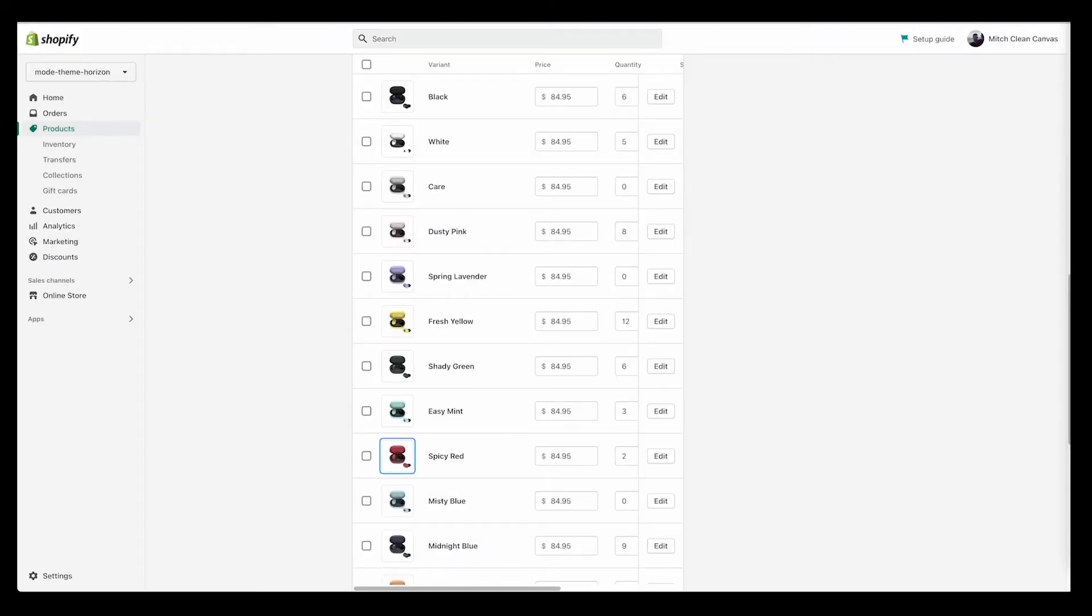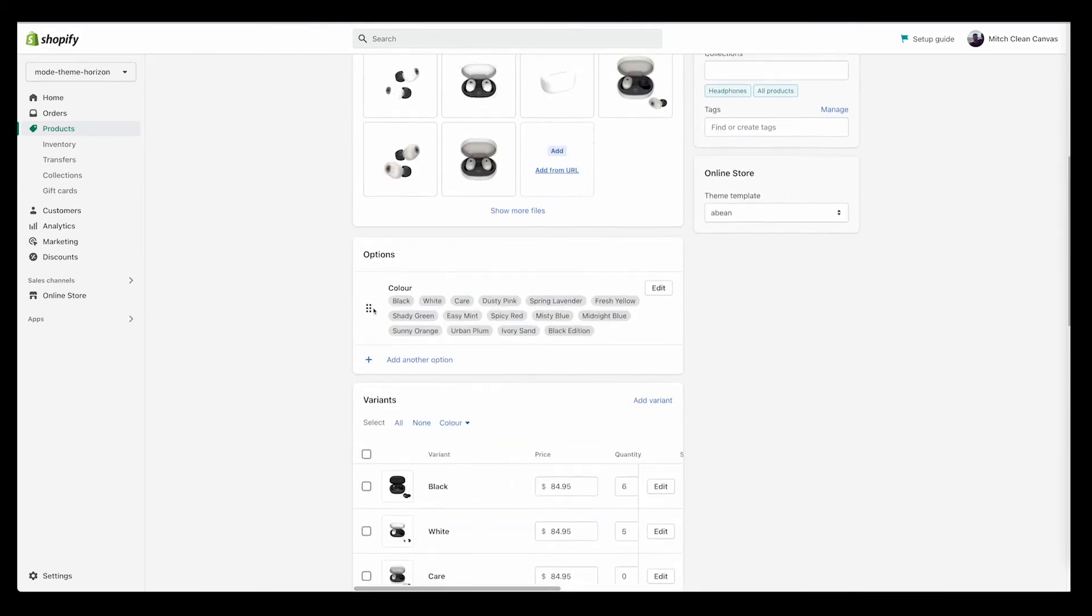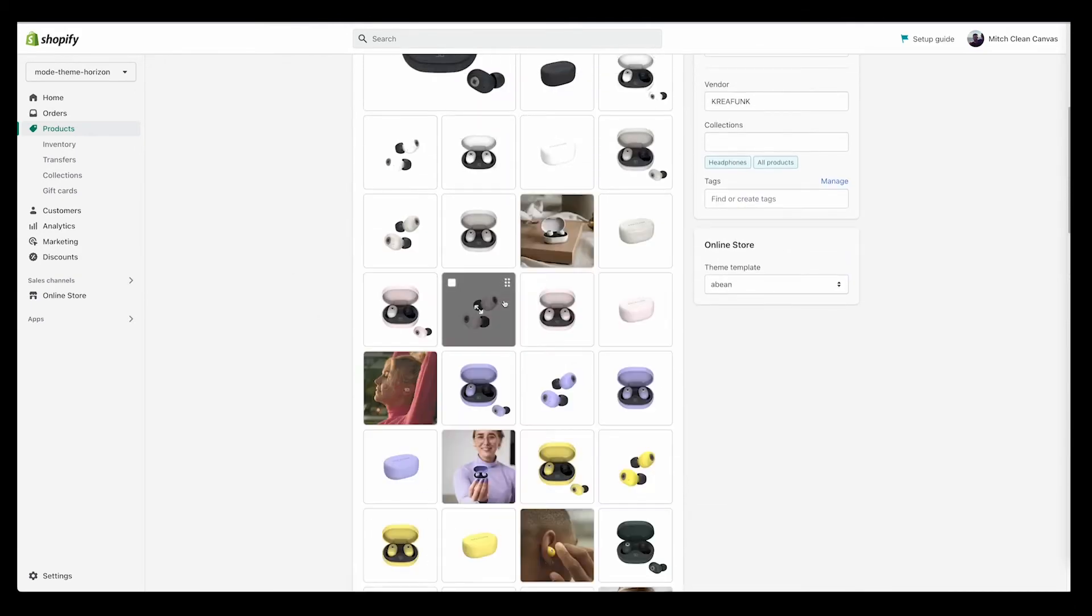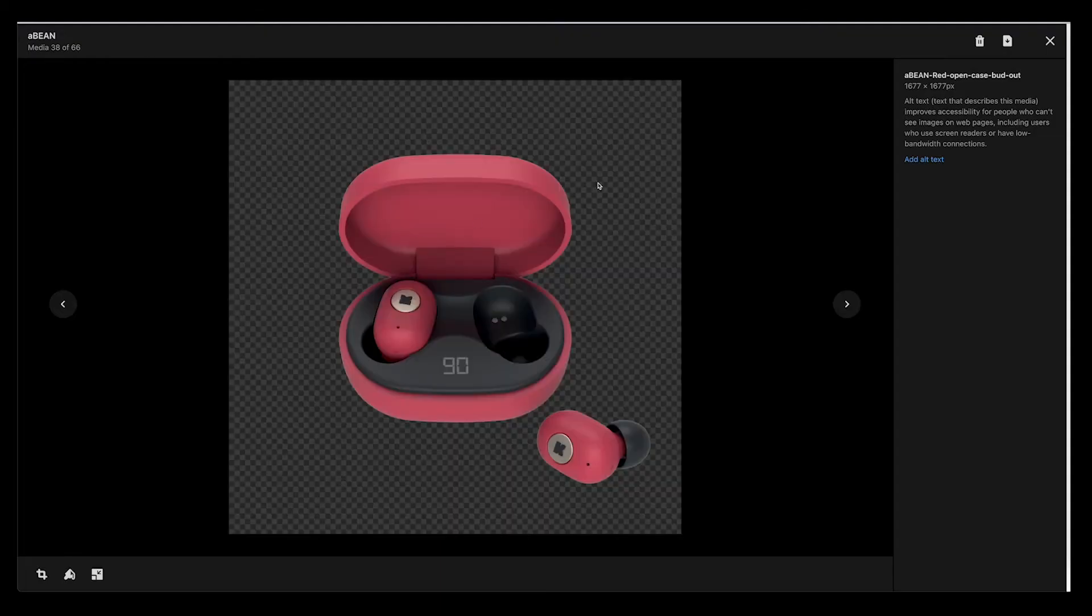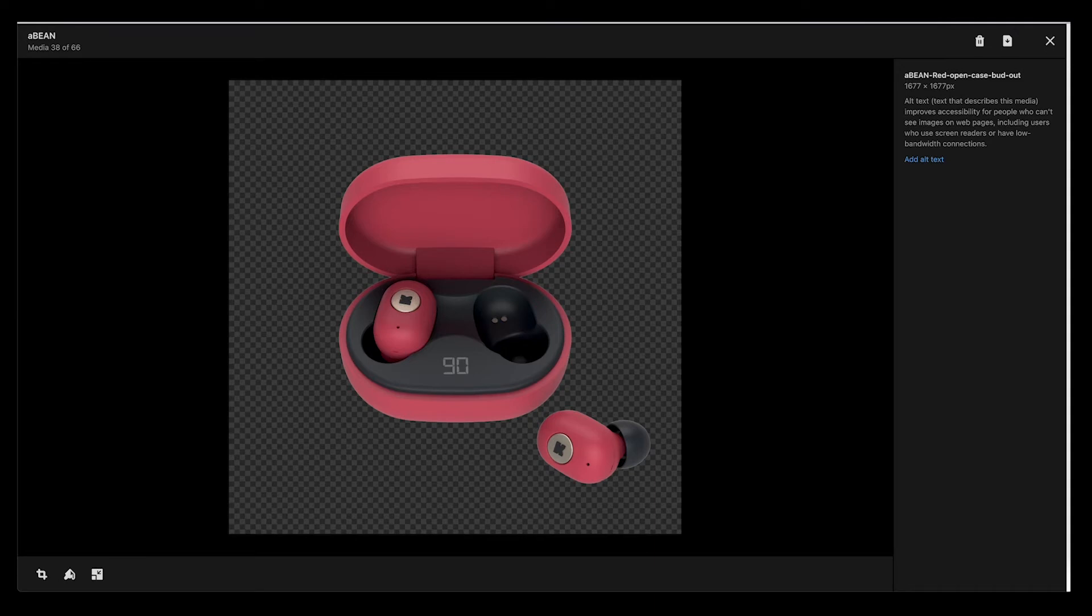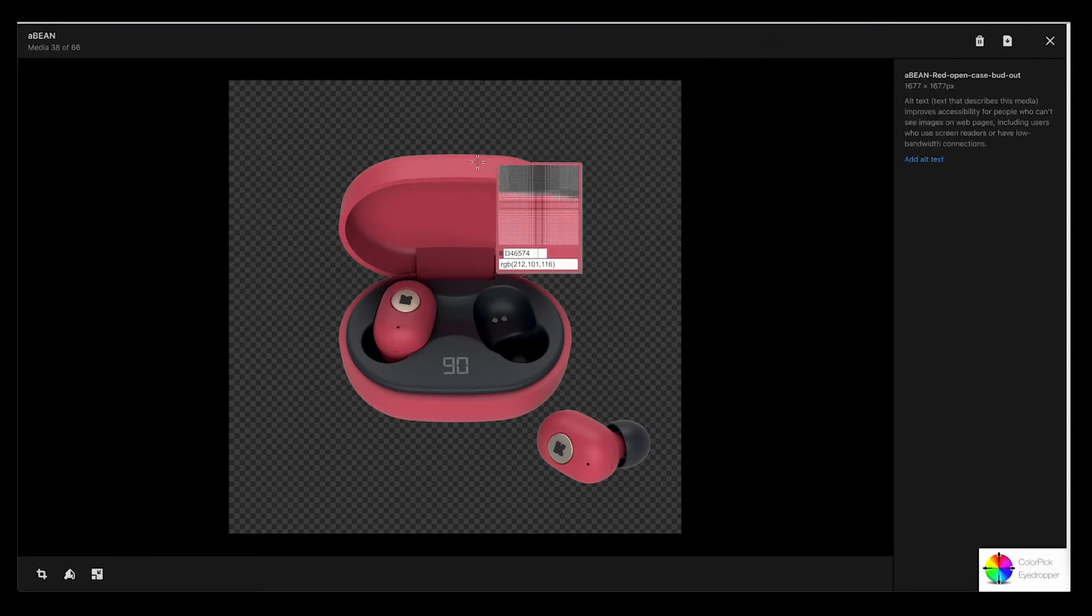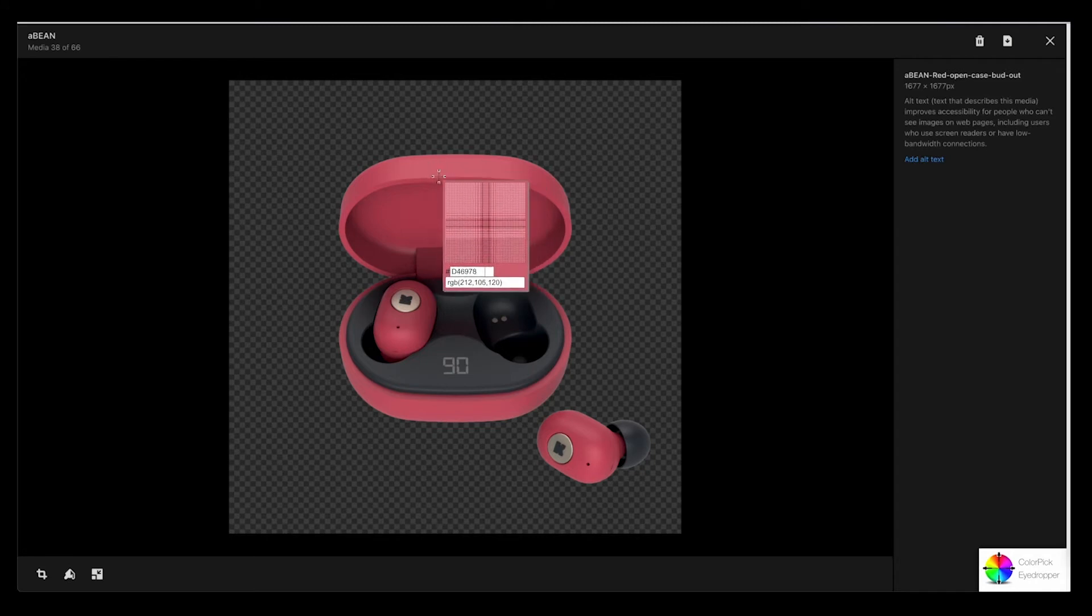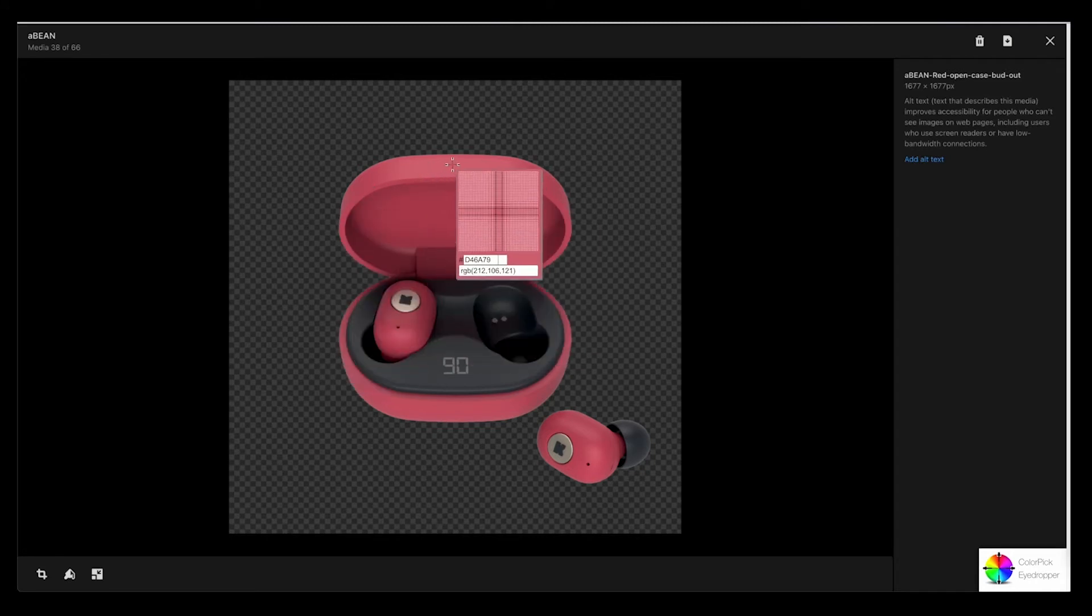What I like to do with my meta fields and the colors is I like to take the color of the product and just get a nice tint of whatever that color is. I use a Chrome extension that's free: Color Pick Eyedropper. I'll leave a link in the description of the YouTube video and the guide. It's really cool because it gives me this crosshair and I can basically hover over anything and it will tell me the hex code of that color.